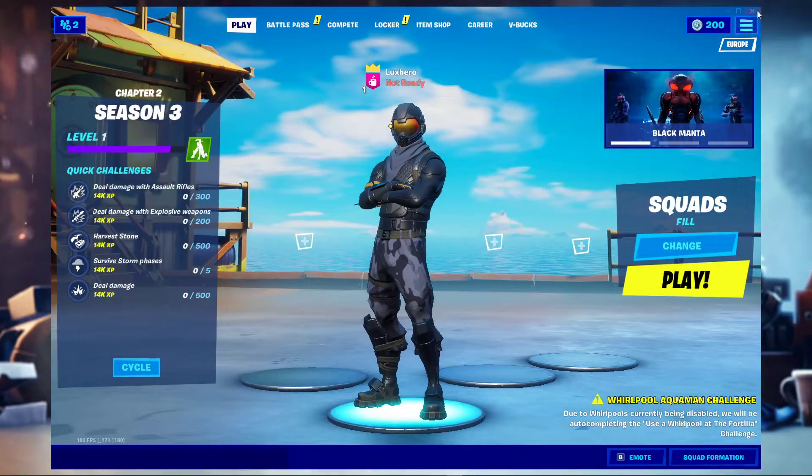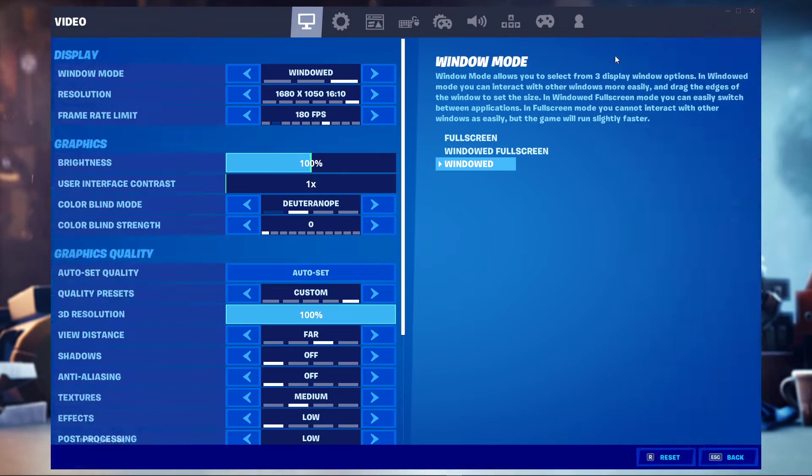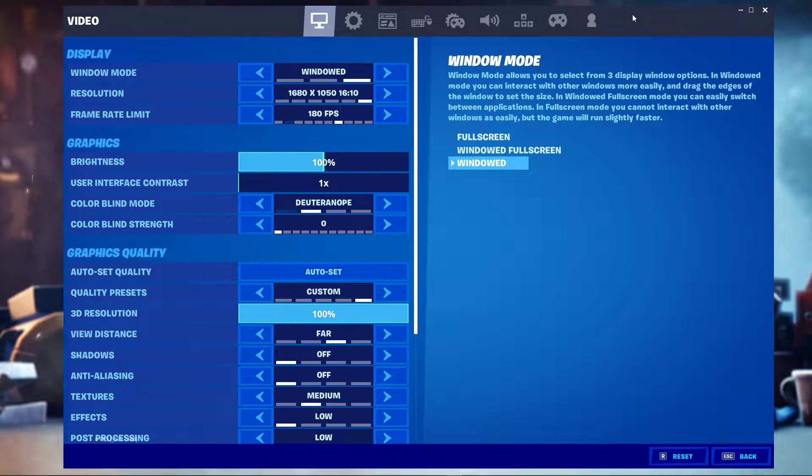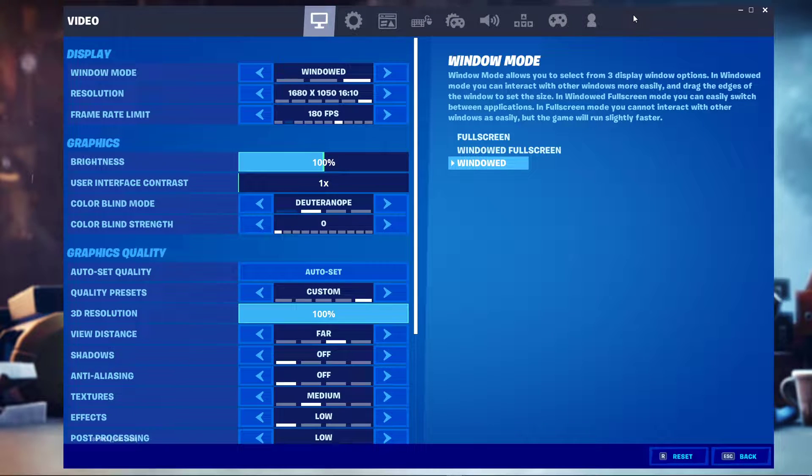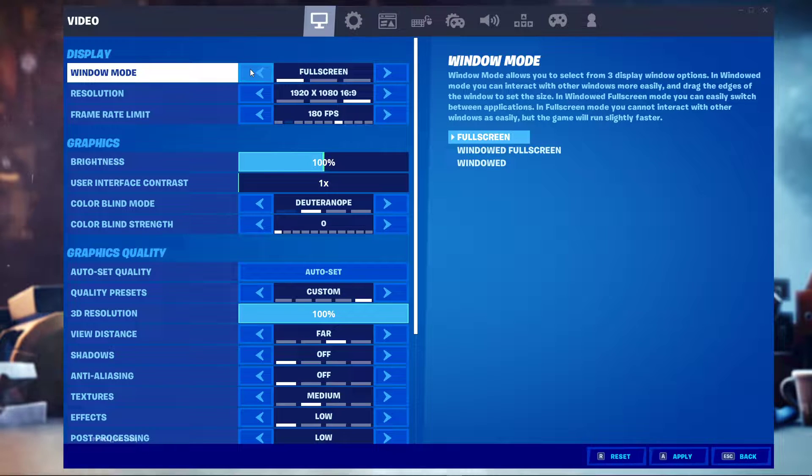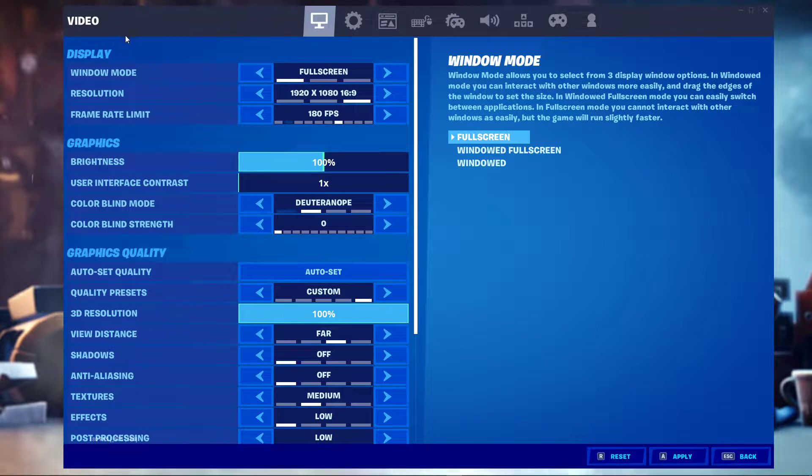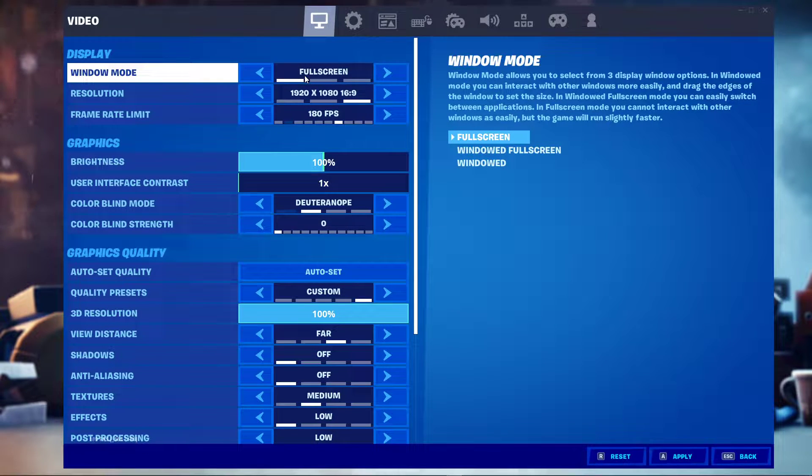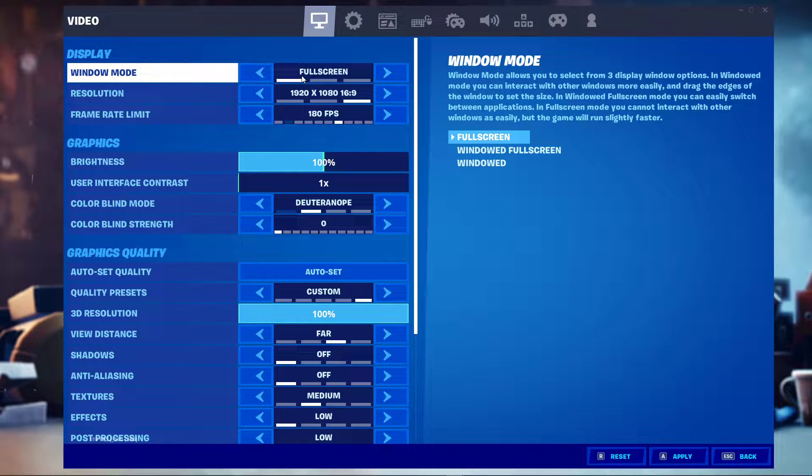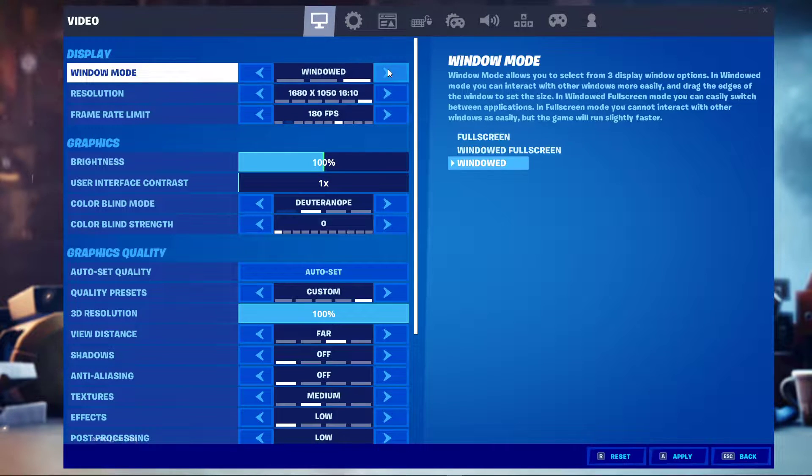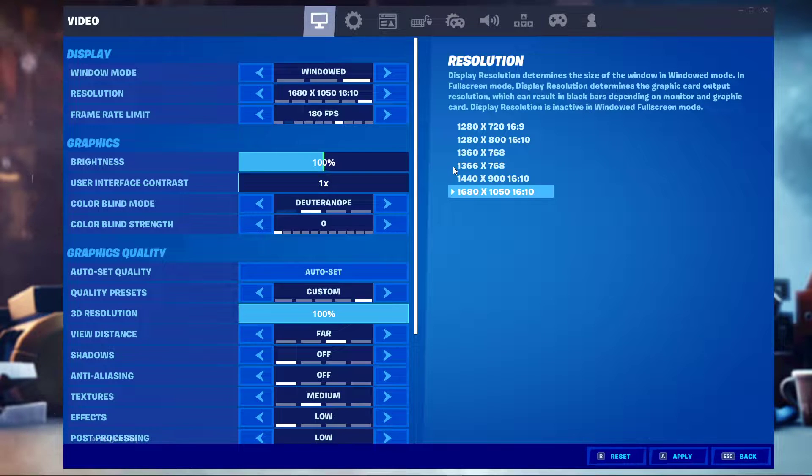I will first of all go over the best in-game settings for low to mid-end PCs. This means that if you're using a newer, more powerful PC, then you should increase these settings quite a bit. In your video settings, make sure to set the window mode to fullscreen. Using windowed or windowed fullscreen will reduce your performance by at least 5%. I have set it to windowed to make it easier to record, but I will set it back to fullscreen when in-game.